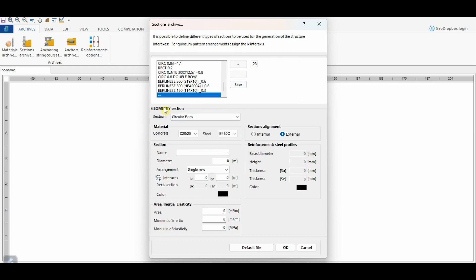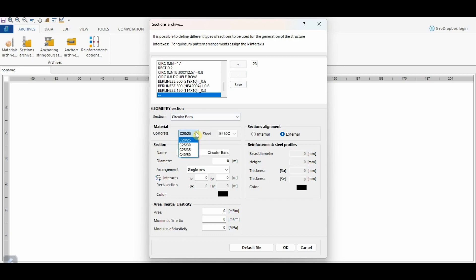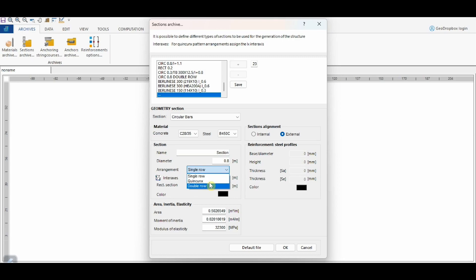In this example, we create a circular reinforced concrete section. We can choose the concrete from the database — for example, class C28/35 — while for the steel reinforcement we will use B450C. Let's assign the name to the section and define the diameter, for example 80 cm. We choose the single-row arrangement, though queen-cons and double-row options are also available. We define the spacing between piles as 1 meter and 20 cm. As a consequence, the software calculates the area, moment of inertia, and modulus of elasticity of the section.